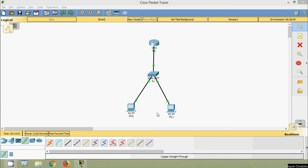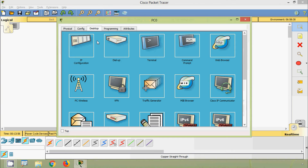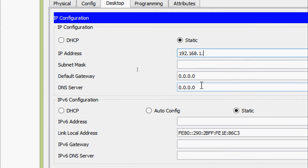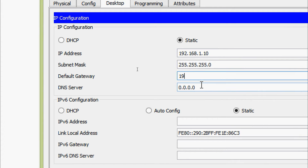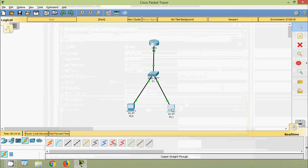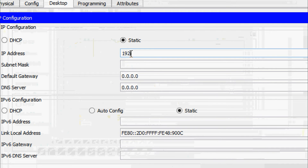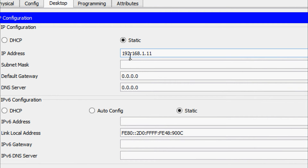Now we will configure PC0 and PC1. For PC0: Desktop, IP configuration, IP address 192.168.1.10, subnet mask 255.255.255.0, default gateway 192.168.1.1. For PC1: Desktop, IP configuration, IP address 192.168.1.11, subnet mask 255.255.255.0, default gateway 192.168.1.1.